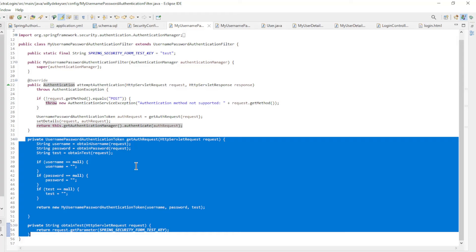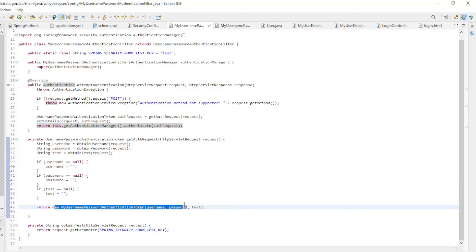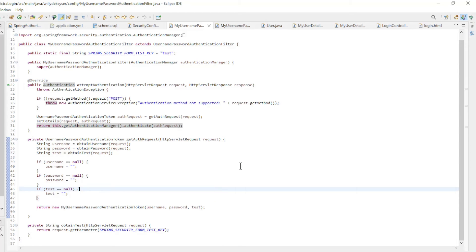In the private method we retrieve the username, password and test from the request, and return my username password authentication token with the username, password and test.